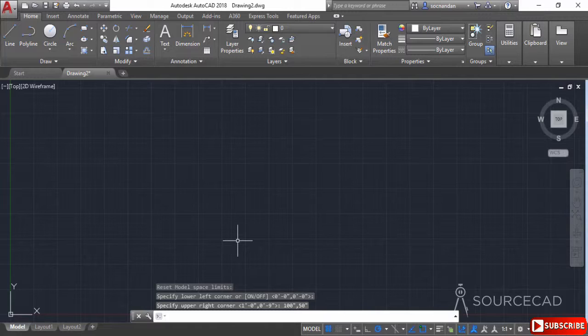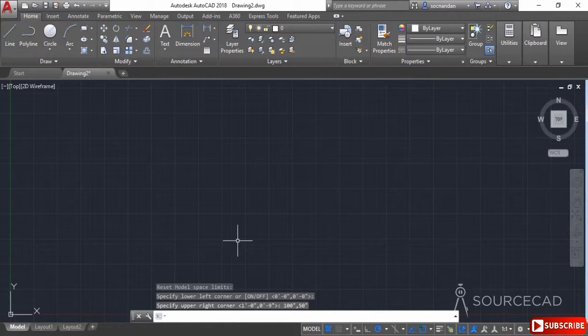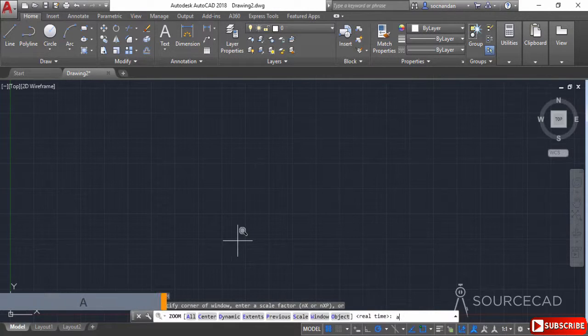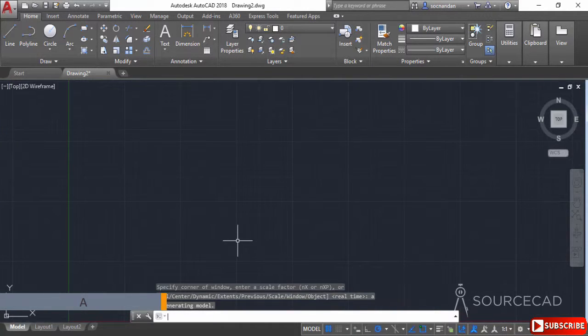We still have the old unit. The new units are not yet applied. To apply them, simply type Z for zoom and A for all. Now the limits are applied.